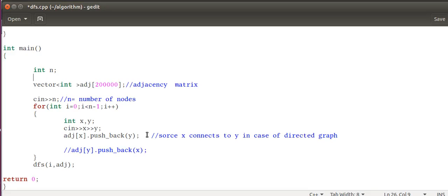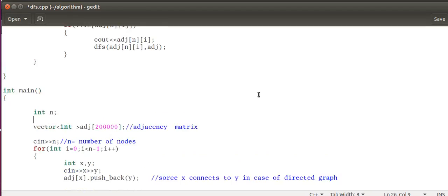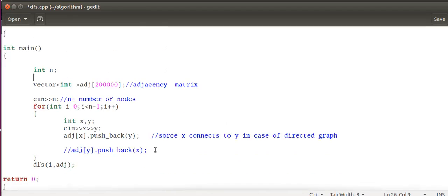Take a pen and paper, make a graph and try inputting these things. You will get a clear picture of how it's done. Once you have given the input for DFS, now let us traverse it.